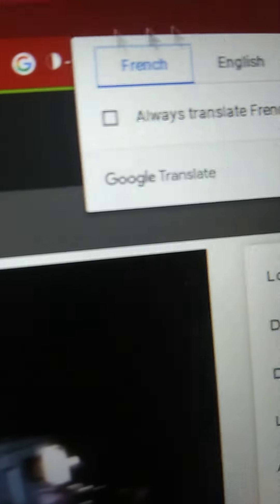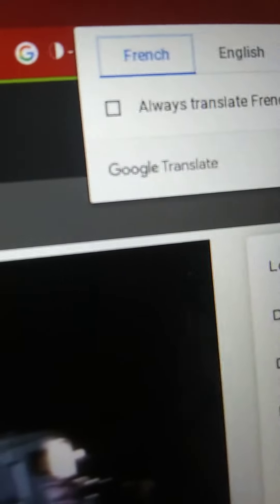Look, it says that it's French, even though it's not. Yeah, Google, you better fix this.